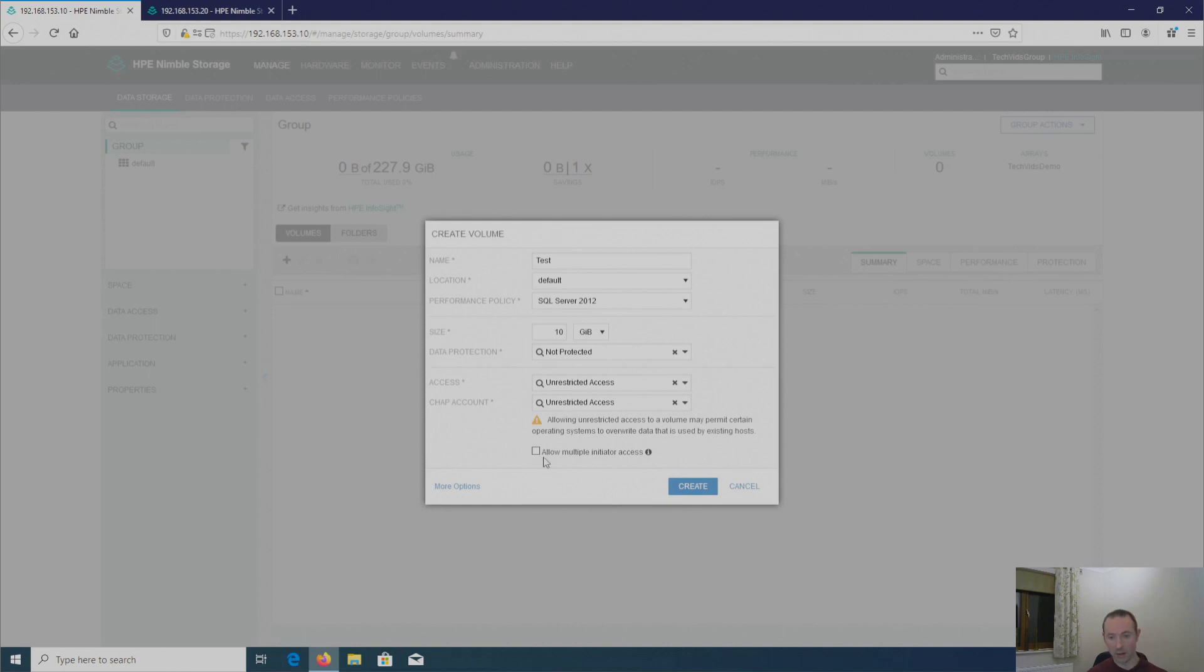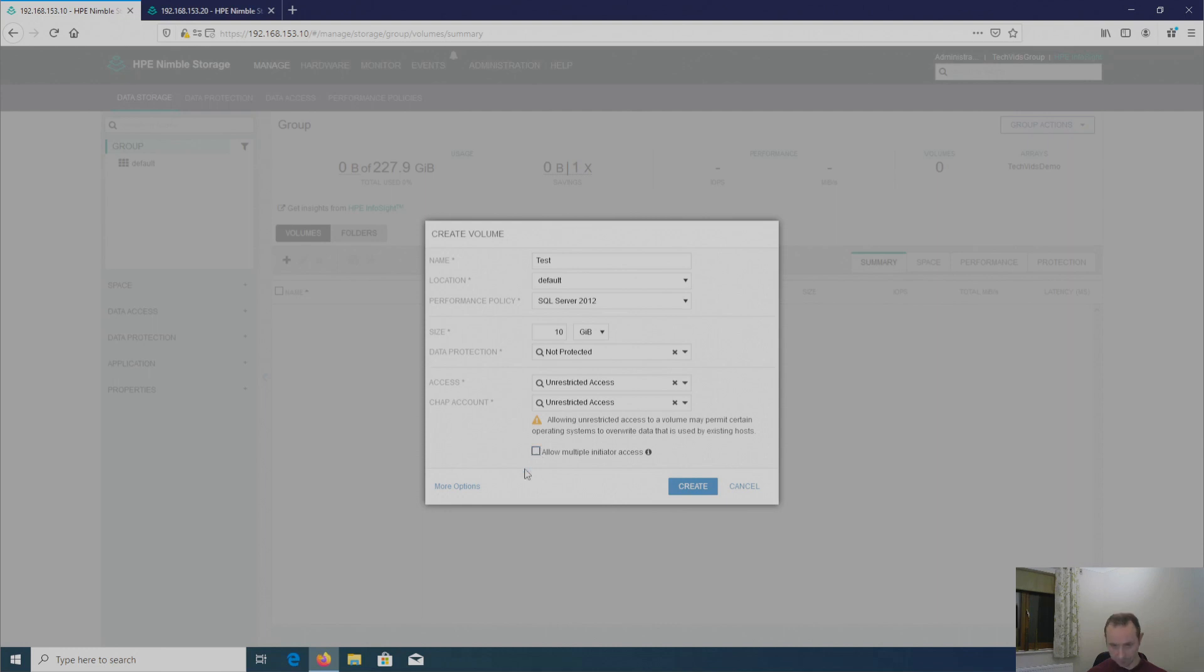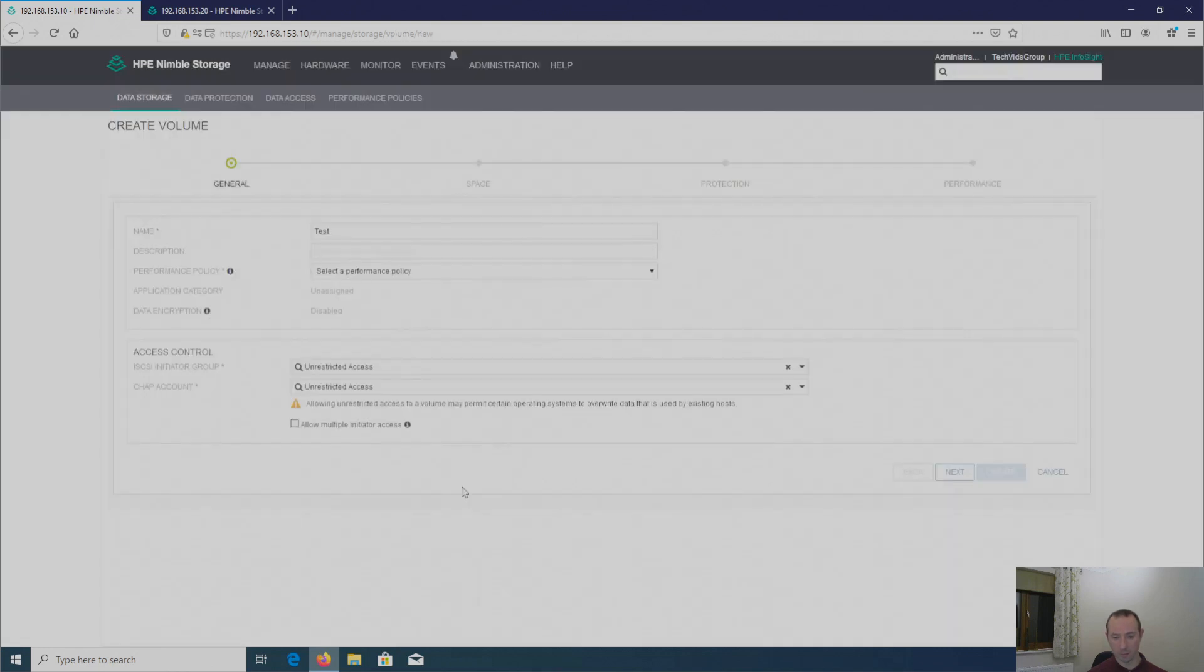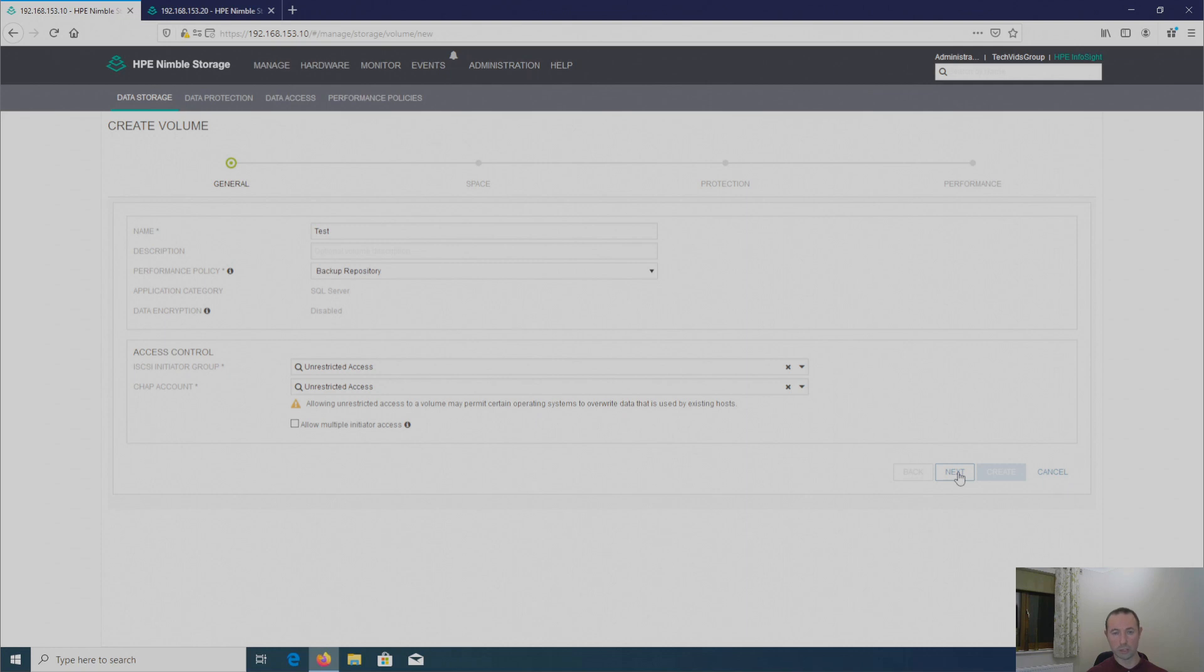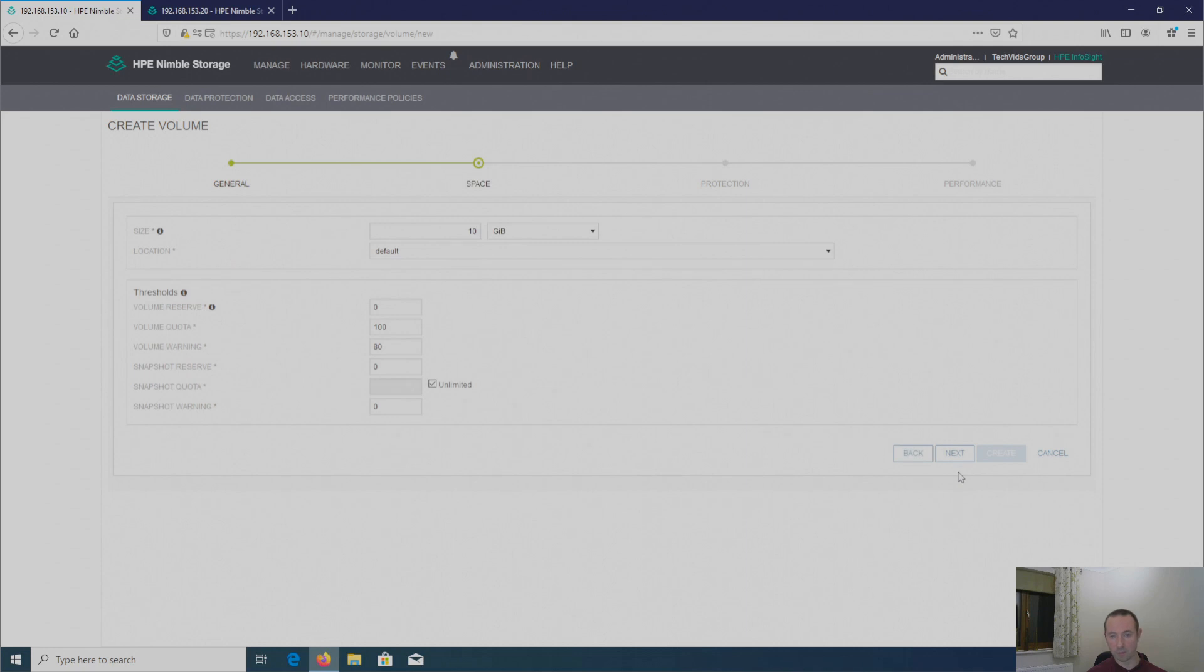And then we have this allow multiple initiator access. So if you're using virtualization like Hyper-V or VMware typically and you're presenting one volume to the cluster, make sure you put a tick in this box so that multiple volumes can access that disk. Otherwise, you're going to have one that can read and write to it and the others you're going to have problems with. I'm just going to click on more options just so you can see what's changed since I've set up the replication partner. I'm just going to leave everything as what I've just put in there. I'm going to click next.